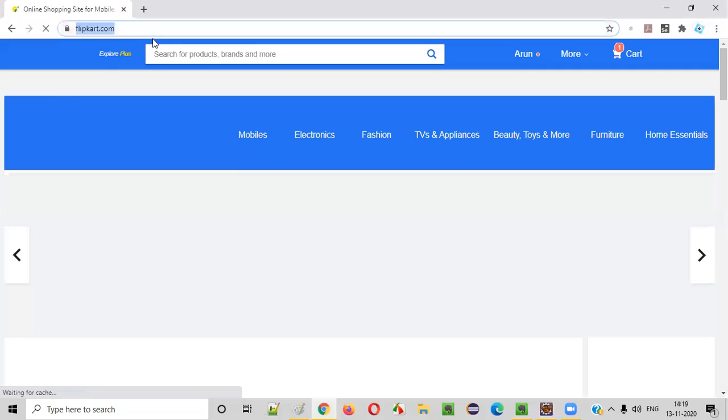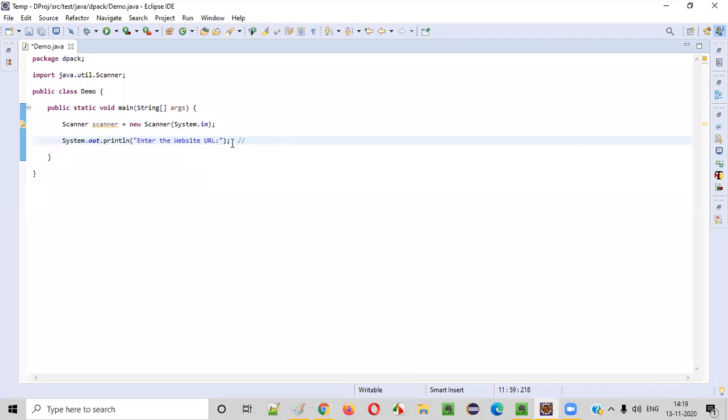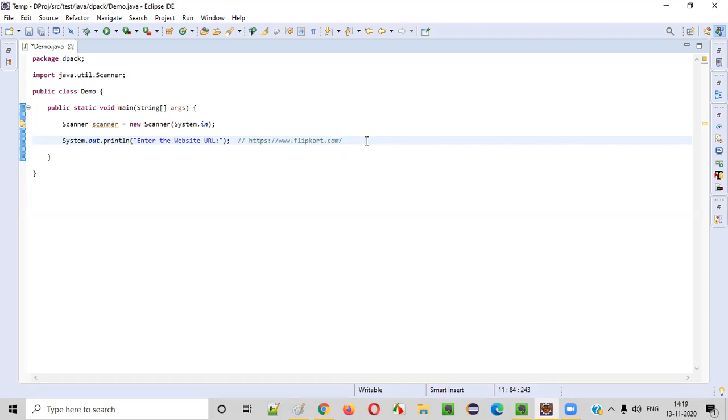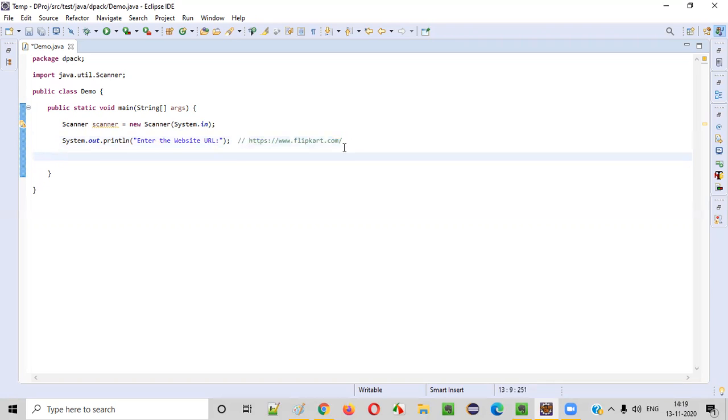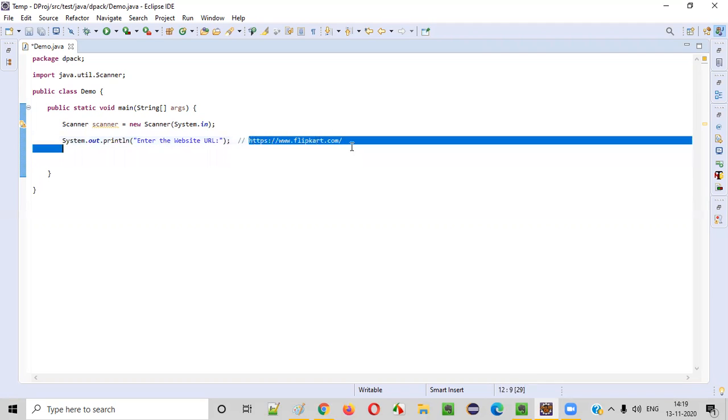So this address I'll copy and paste here. Like this user will try to give the website URL address. Now we need to intake this particular thing into our Java code. This is in form of a string.